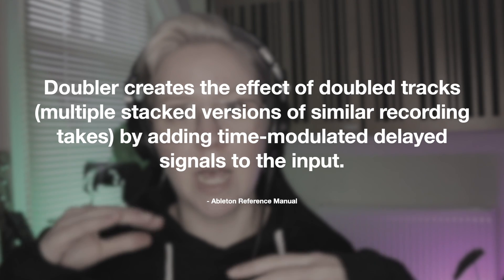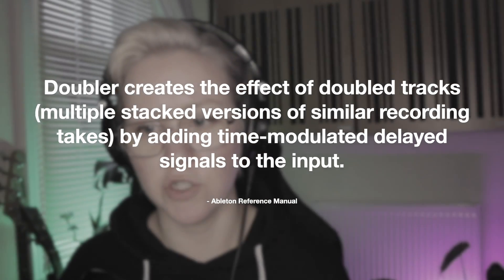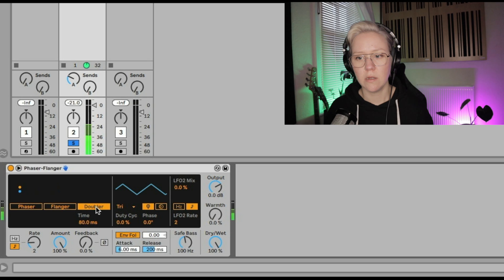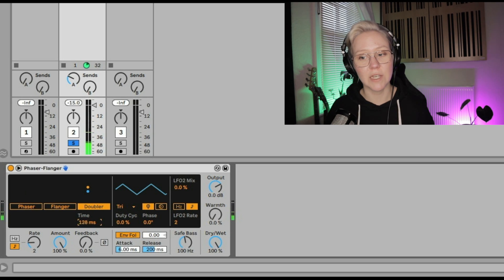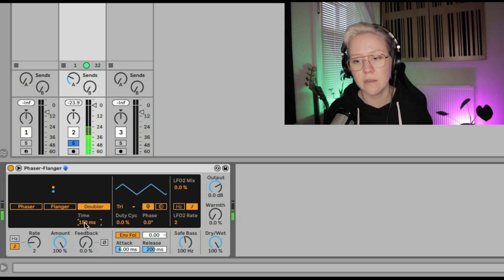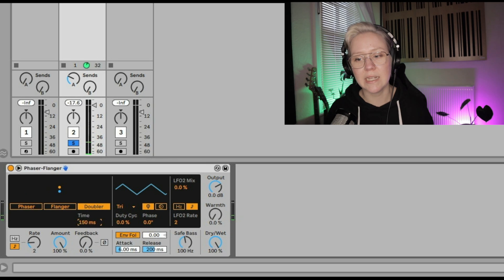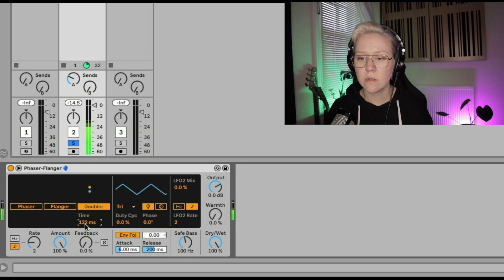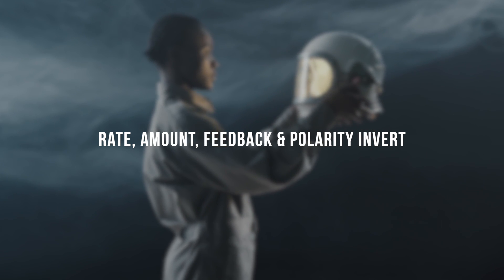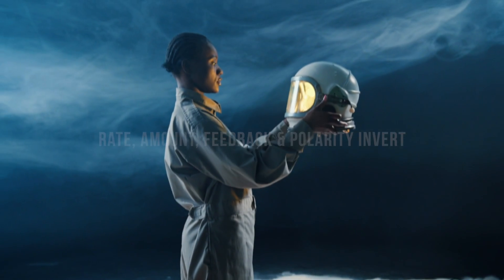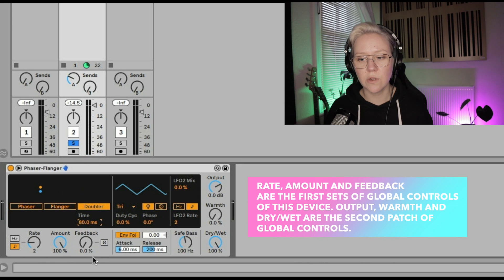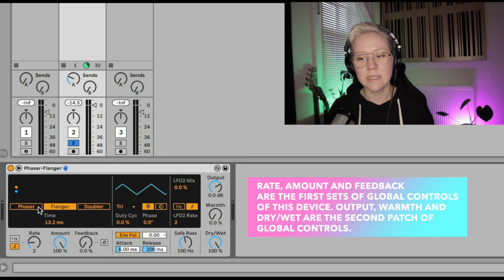The Doubler gives the effect of doubled tracks — a bit like having two tracks on top of each other. You can use this instead of doing it manually, because we also have the LFOs and envelope and everything. So we can set the delay time here. These controls also let us control the rate, amount, and feedback of whatever action we want to do.